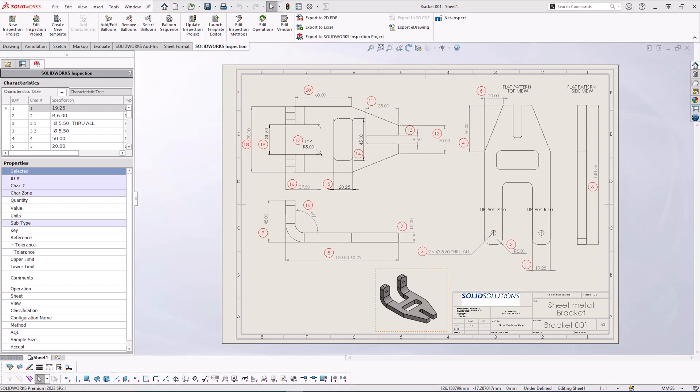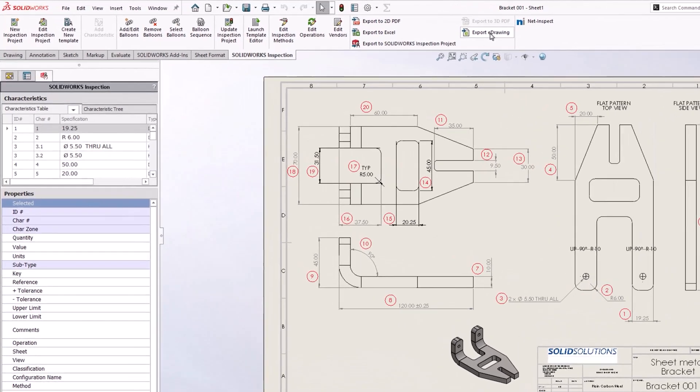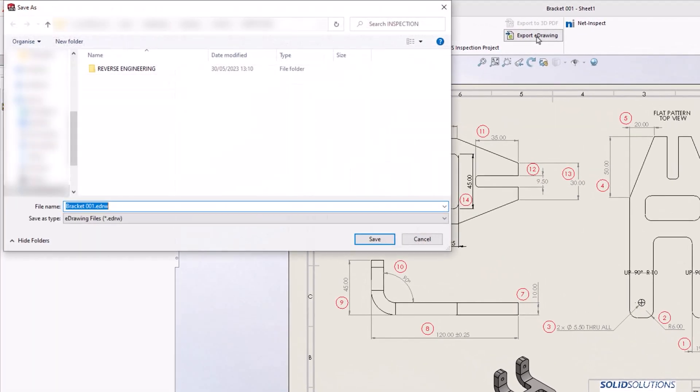We'll start by exporting our drawing as an eDrawings file. eDrawings is a free CAD viewer for SOLIDWORKS native files that will allow anyone with the software to view the balloon drawing on their machine.